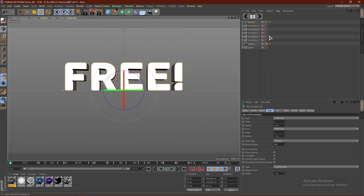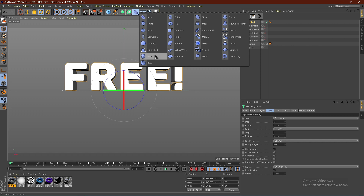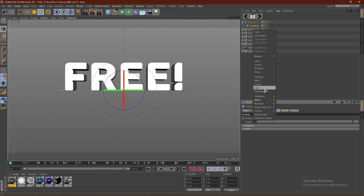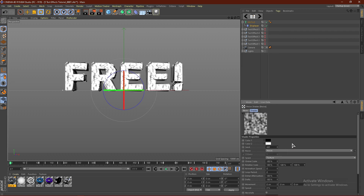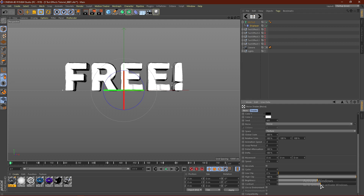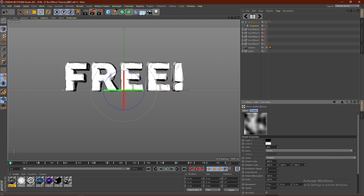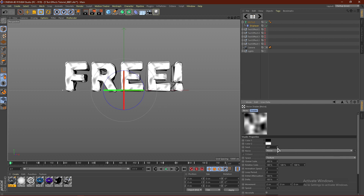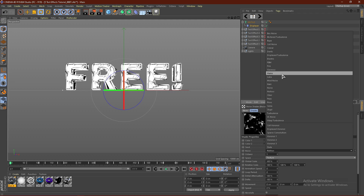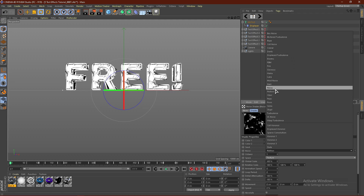I'm just going to go back to Ground Shading. Now from here, what you want to do is go ahead and click right here and get a Displacer. Go ahead and put the Displacer into the text. Go to Shading, click this arrow, click Noise, and go ahead and change the global scale to 300%. From here, what we can do is go ahead and increase the contrast a little bit. You guys can also cycle through the noise types — I'm going to go back to Noise.